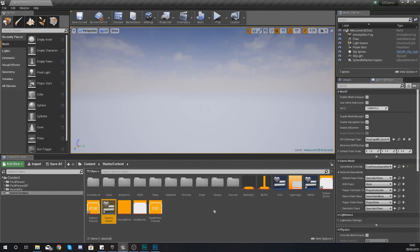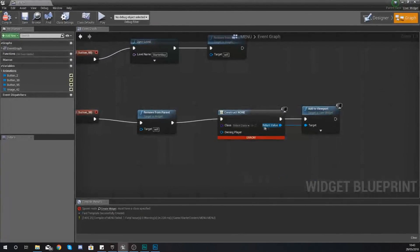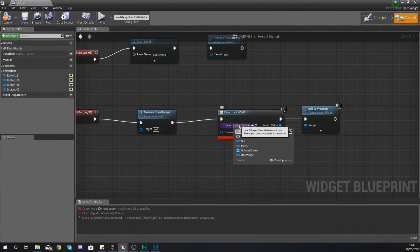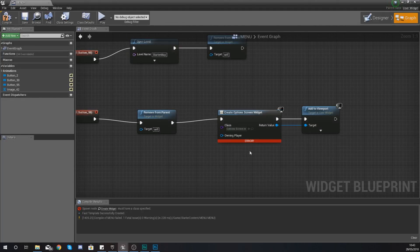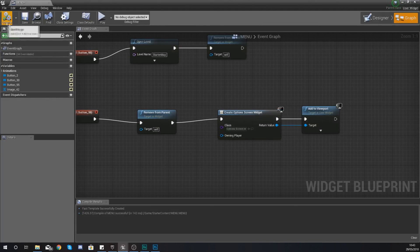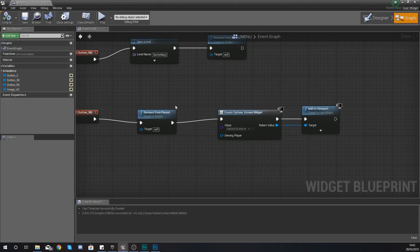And then with this what we're going to do is go back into our main menu and we're just going to choose our widget blueprint as options screen and then give this a little compile.